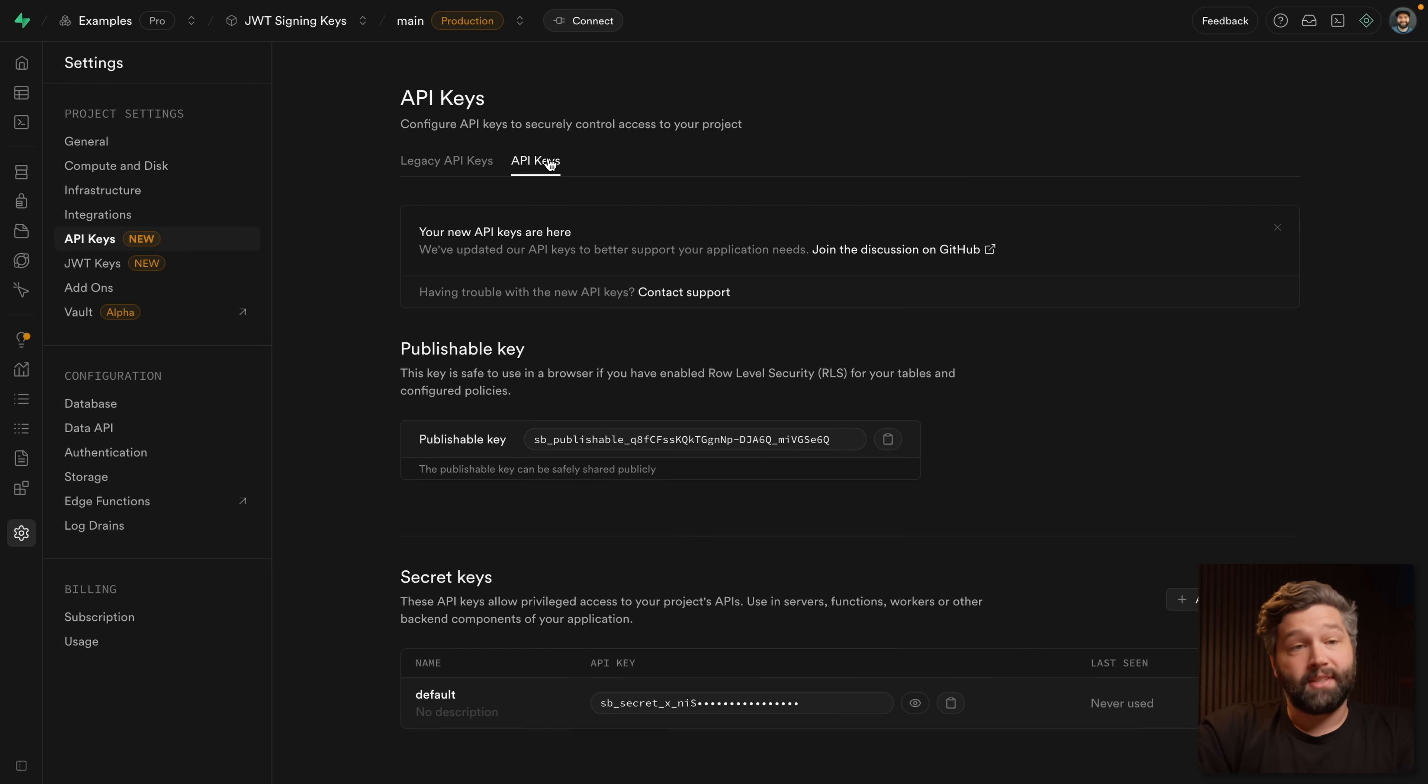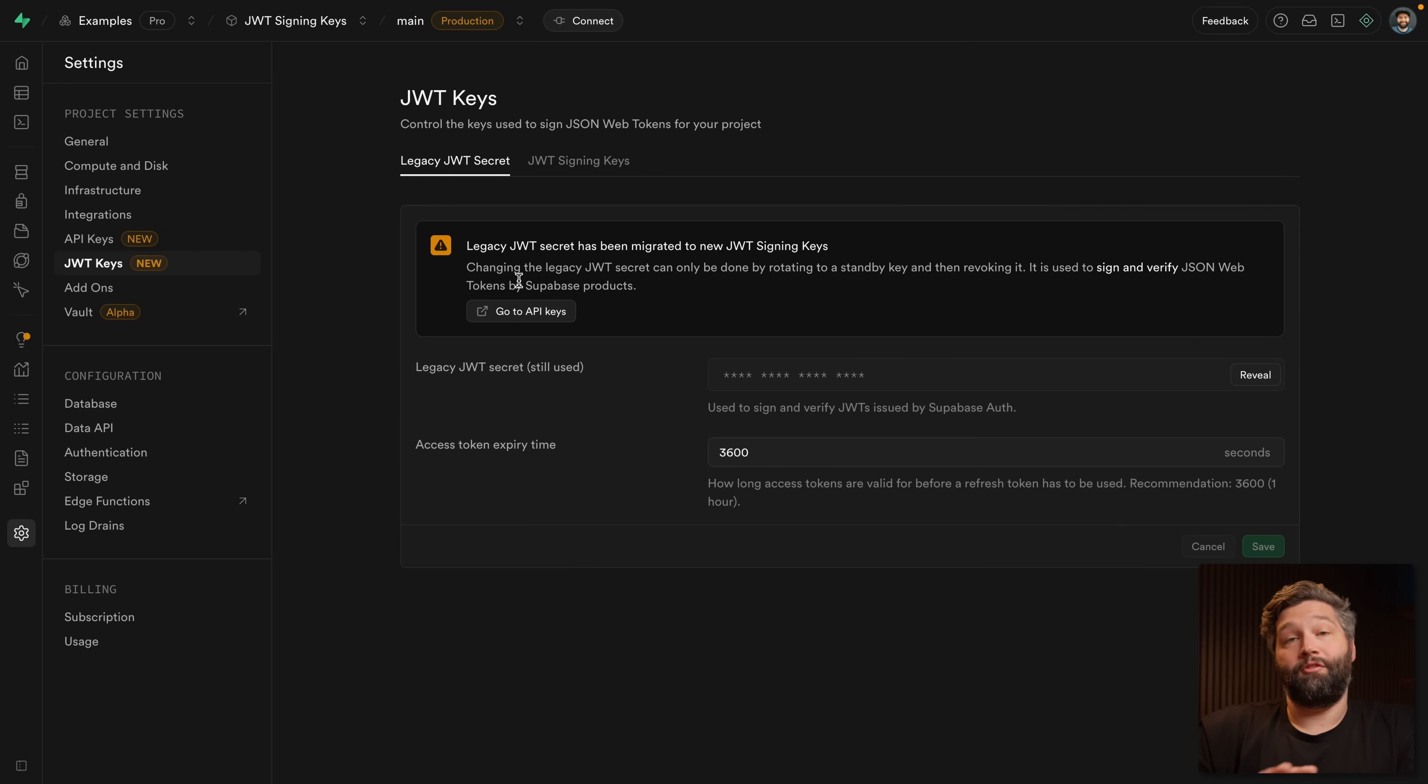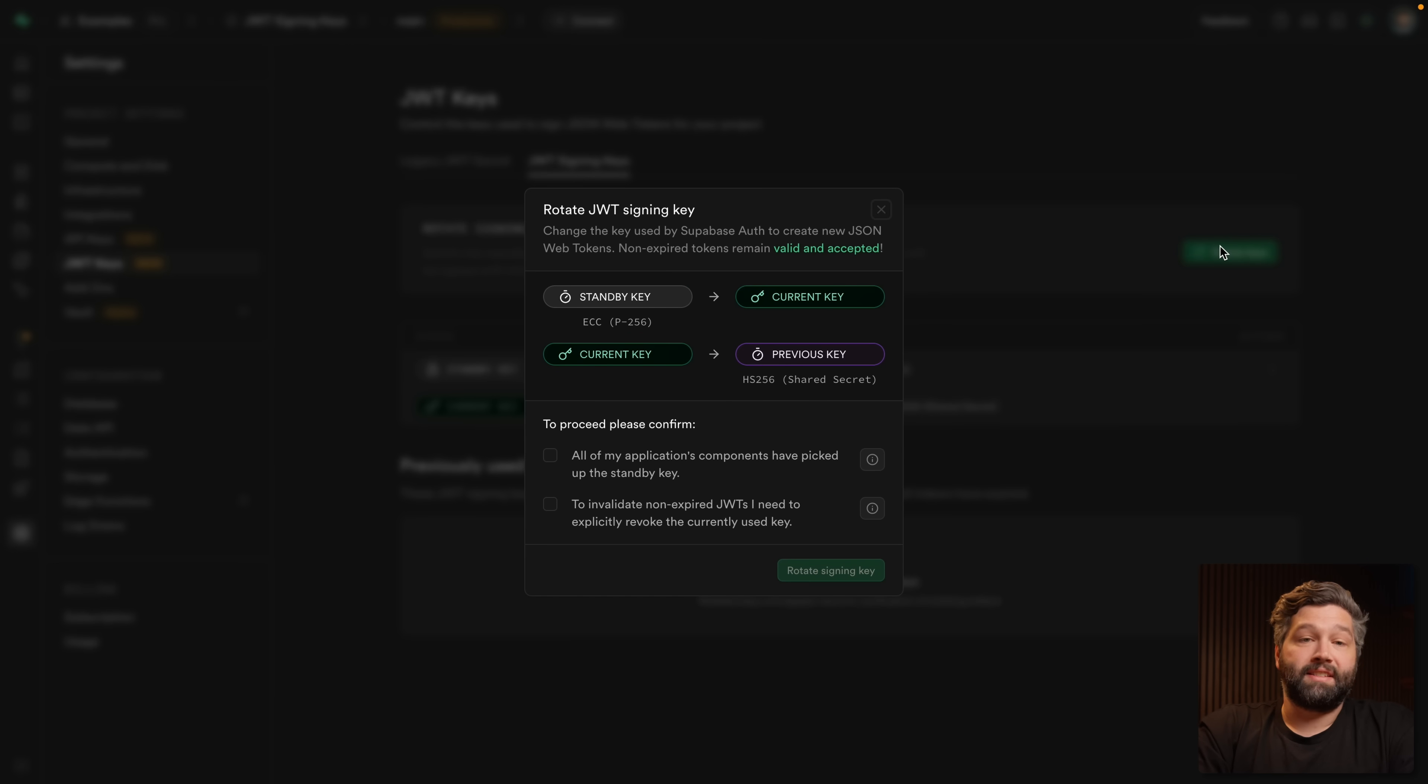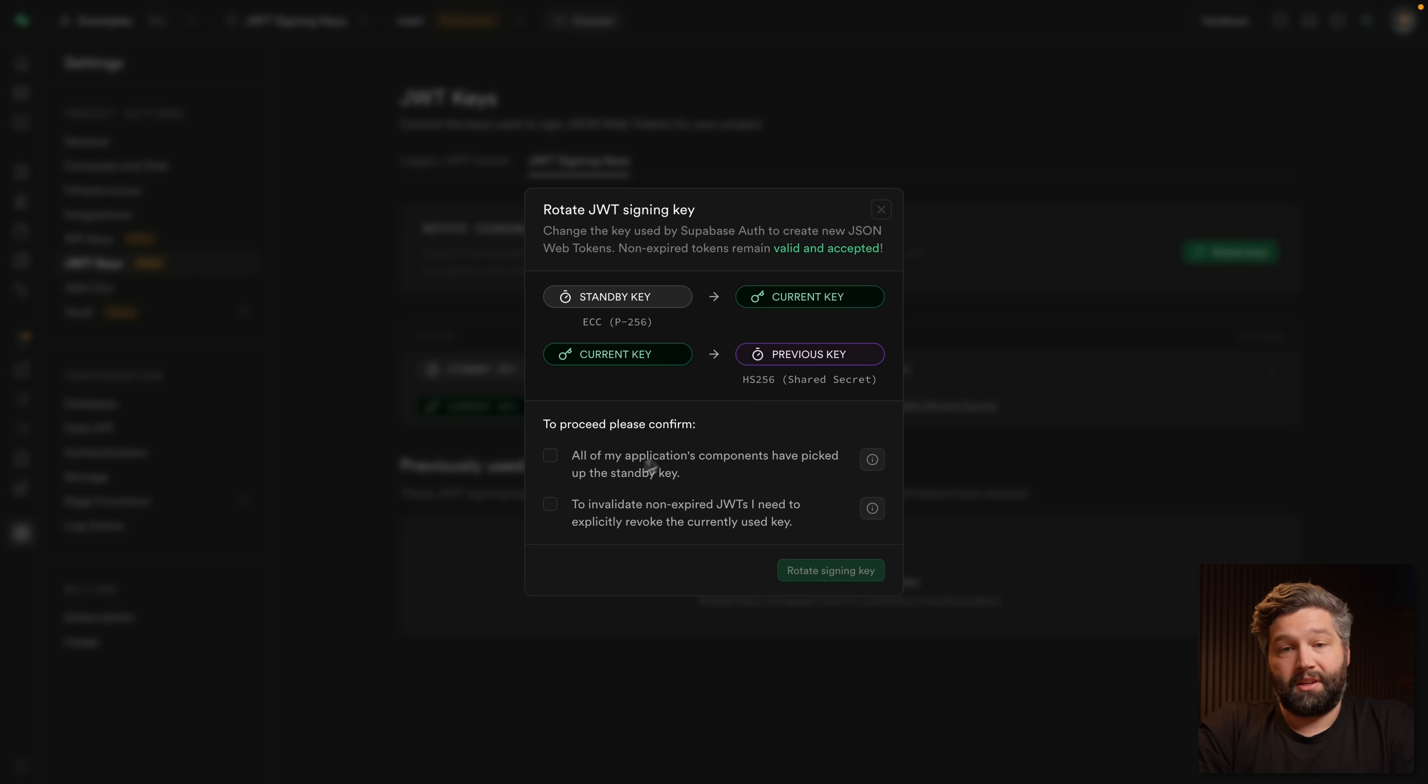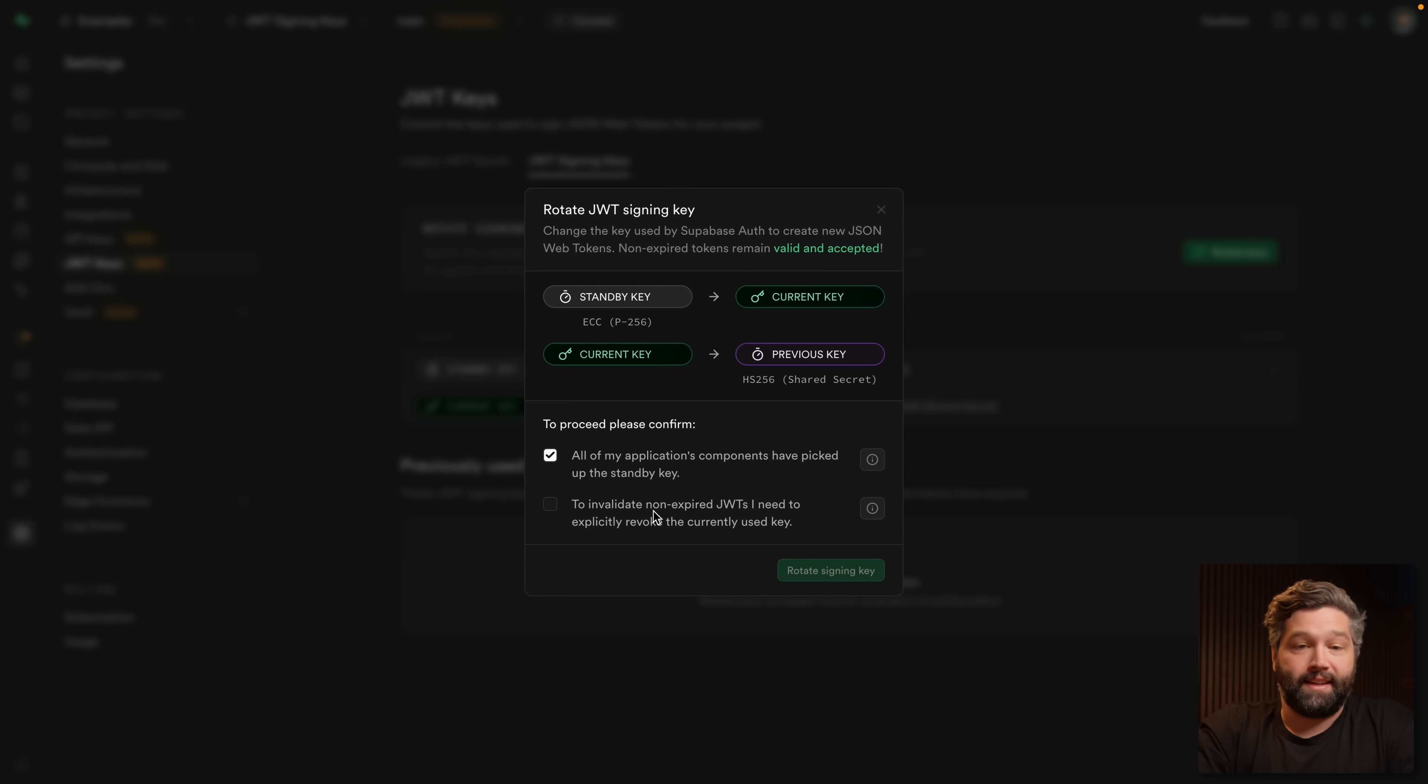But we've now refactored our Supabase project to use these new API keys. And since they're not JWTs and they're not signed with that old signing secret, we can now head back over to our JWT section and see that we're still using that legacy JWT signing secret. But now that we've migrated across to those new API keys, we can fully migrate across to our JWT signing keys. So let's rotate our keys. This is telling us that the standby key will now become the current key, meaning that's what will be used anytime we're minting a new JWT. And the current key will become the previous key. And to proceed, we need to confirm all of our applications components have picked up the standby key, and that any non expired JWTs will still be valid until we explicitly revoke the currently used key.